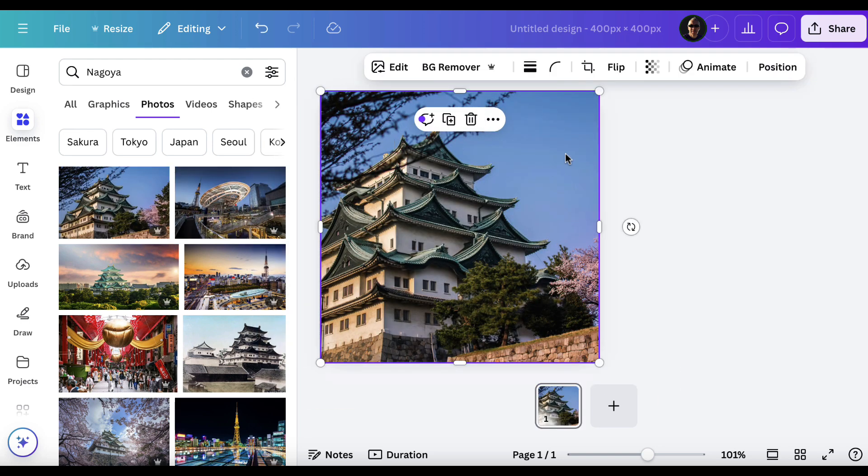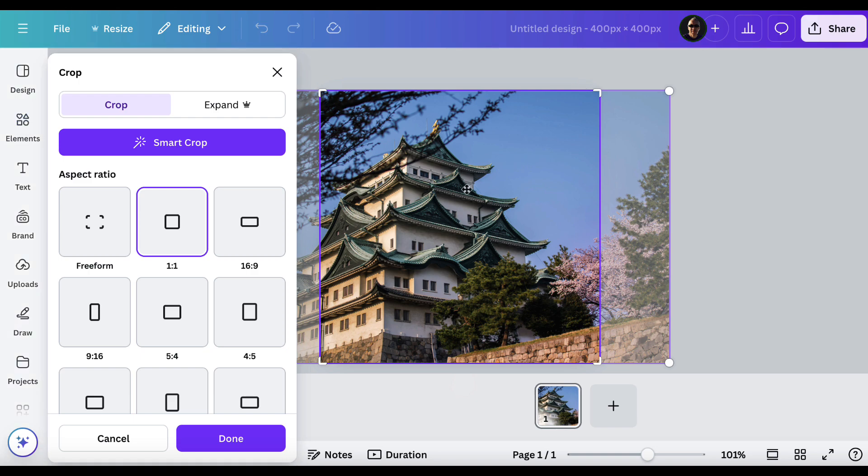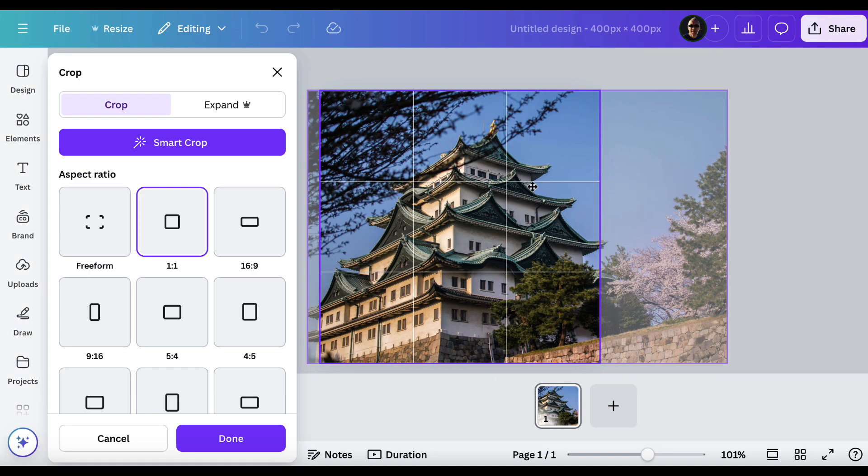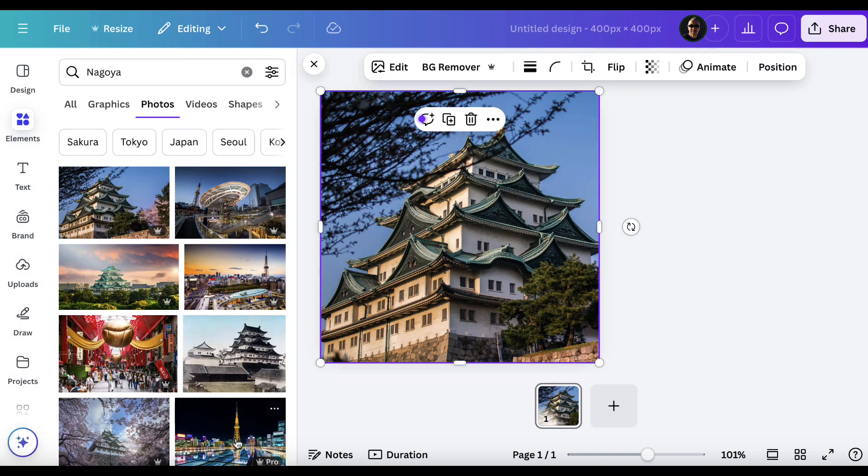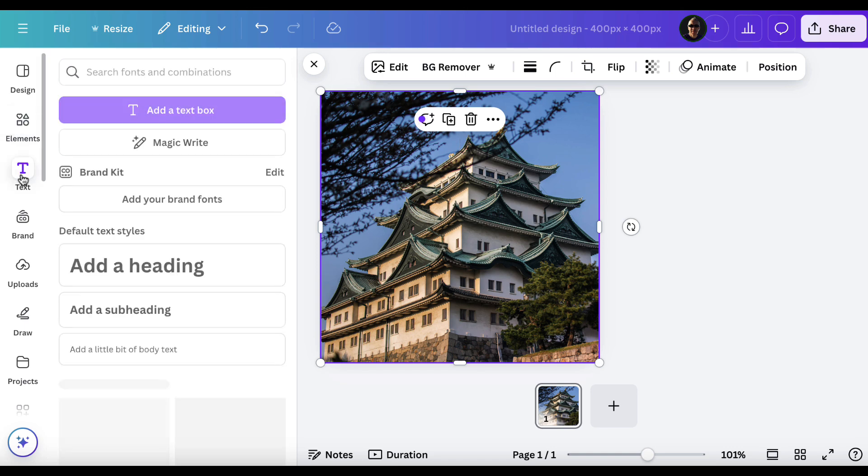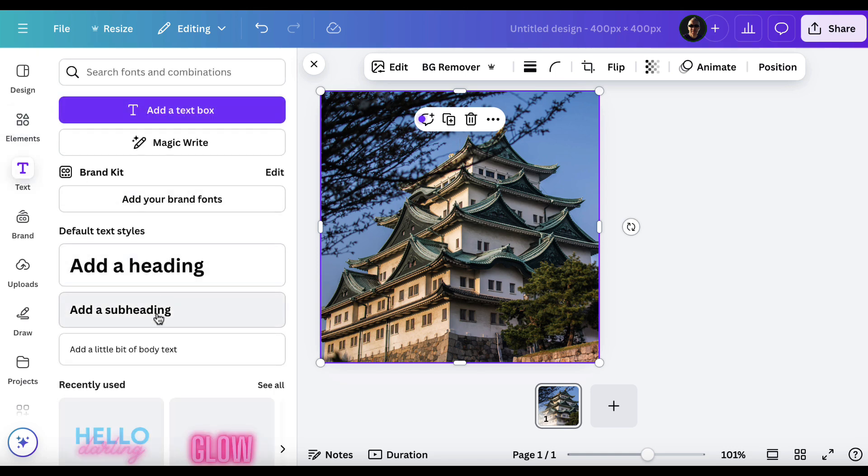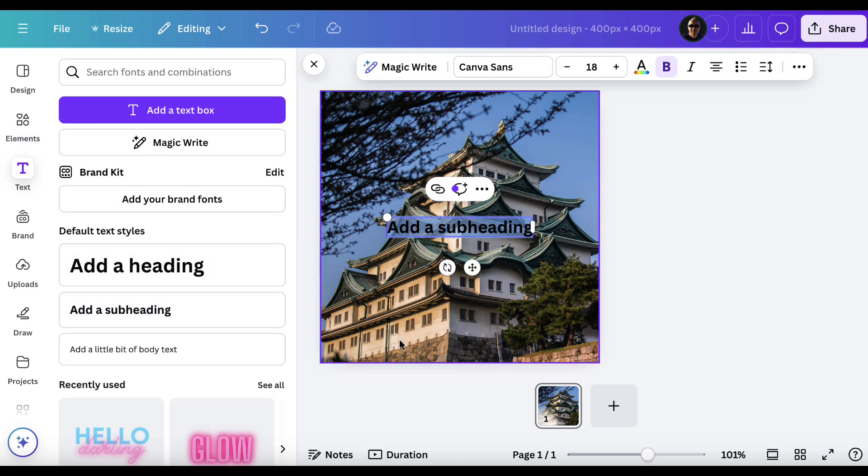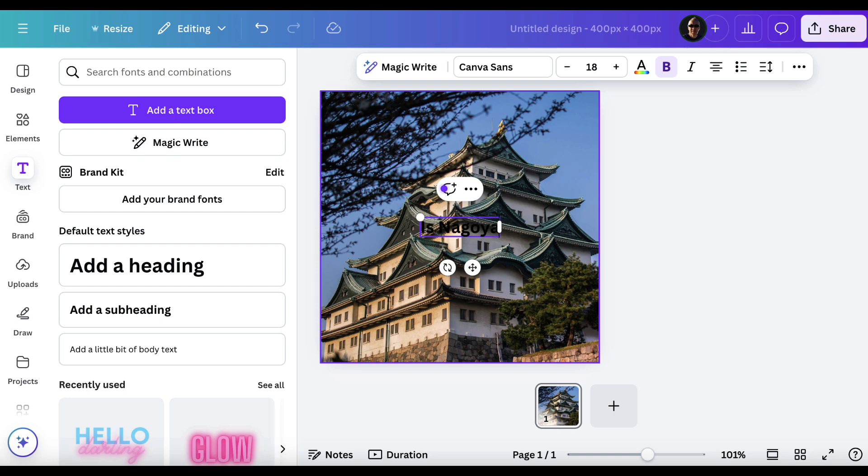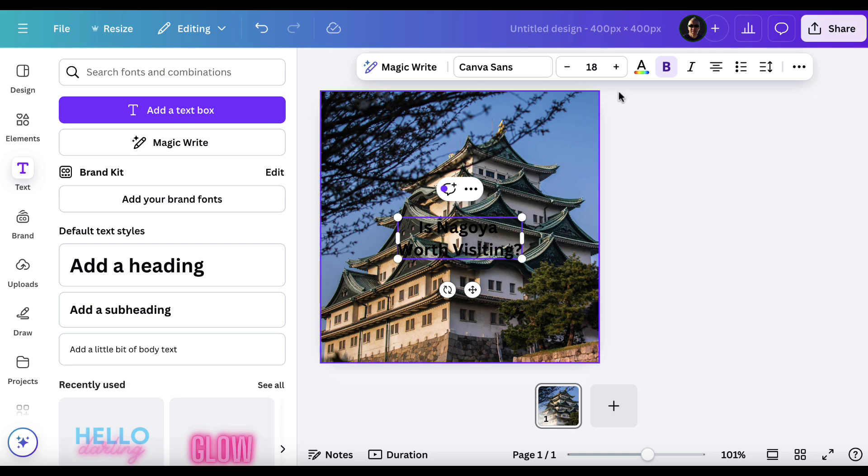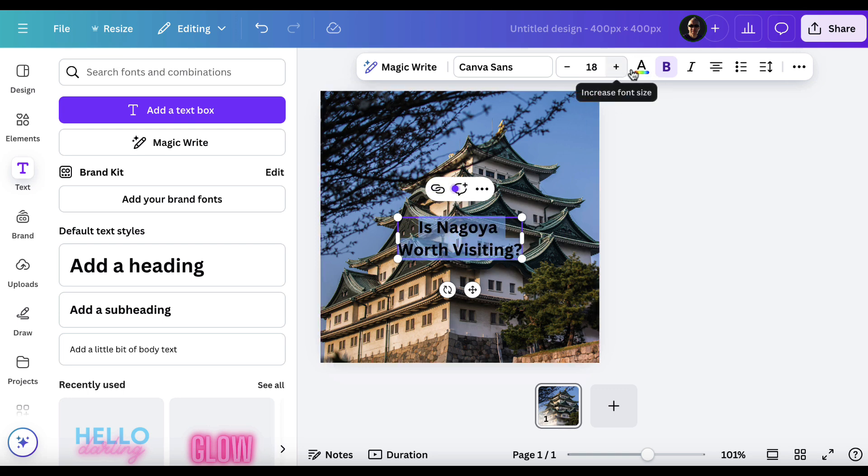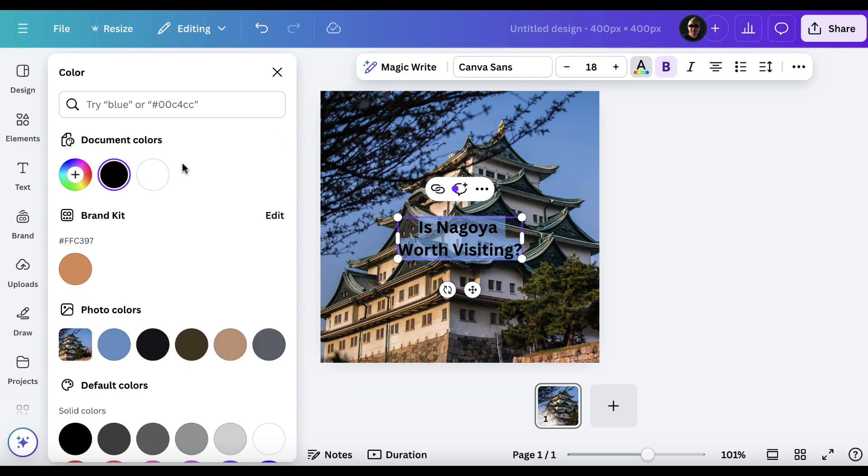We'll put that in there. I'm going to click on the little crop thing and just make sure that Nagoya Castle is kind of in the middle. So that is done. I'm just going to add a little bit of text and I'm just going to put is Nagoya worth visiting and then what we'll do is we'll just highlight all of this and we'll make this white so it can be seen.